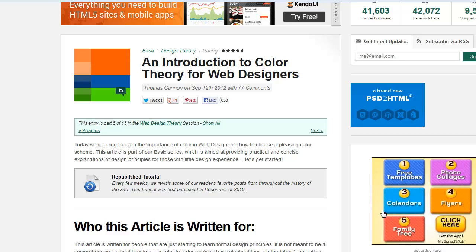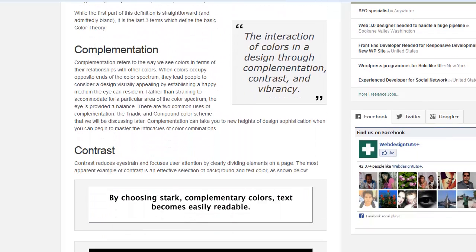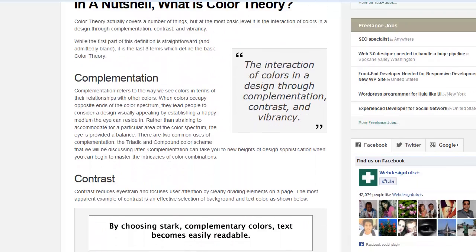Hey, this is Ralph. In this video, I want to use a background image to make a nice-looking pull quote. I'll explain what that is. I was looking at this online article over at TutsPlus.com — Introduction to Color Theory for Web Designers — and they had an example of a really nice pull quote.